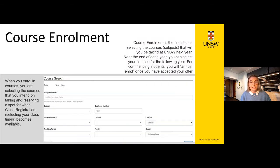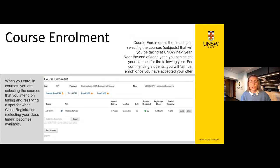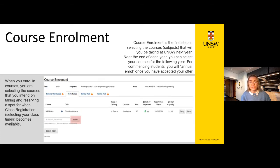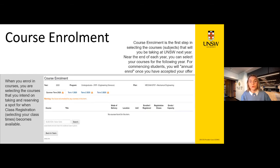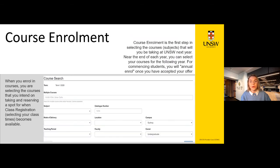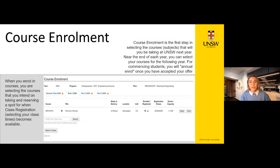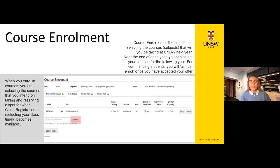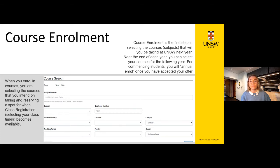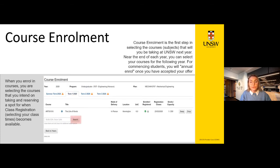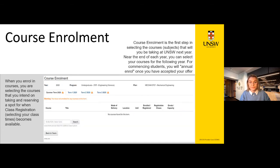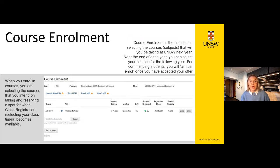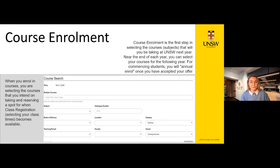The easiest way to find courses is using the search button, where you can search by the course code — four letters and four numbers. You can refer to your personalised offer page or the handbook to find the course code. Once you've found the course, tick the box and click 'Select Courses'. Your selected courses will appear in your enrolment basket. To confirm your course enrolment, tick the select box and click 'Submit Enrolment Request', then click through the confirmation windows. If enrolled correctly, you'll see a green tick under 'Enrolled/Registered' and an orange triangle advising that you have not yet class registered.